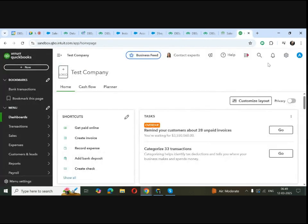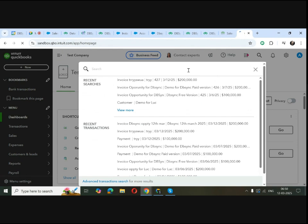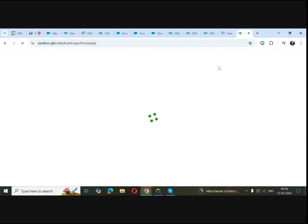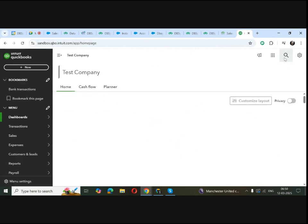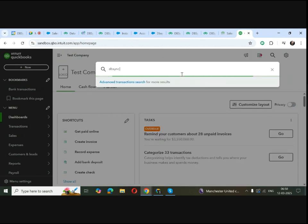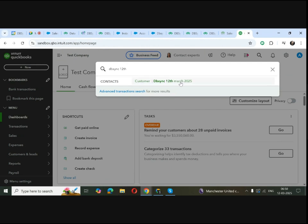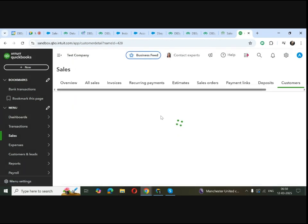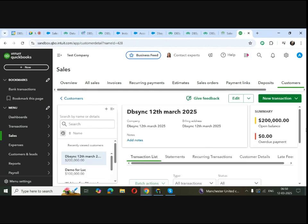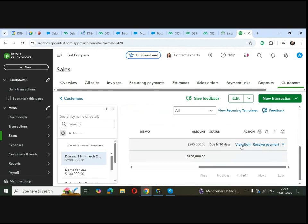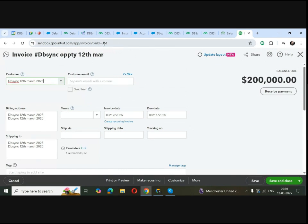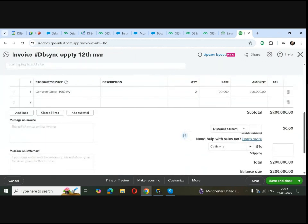If I go to my QuickBooks and search DBSync, I can see the account getting created and I have the invoice. This unique ID matches the QuickBooks ID we saw in Salesforce. You can see all the details we added — products, quantity, and everything — reflected here in QuickBooks.